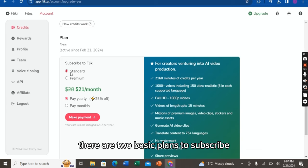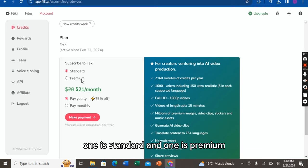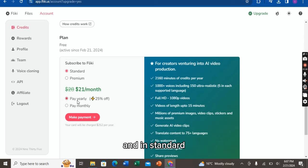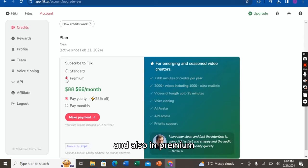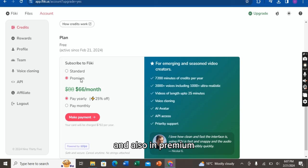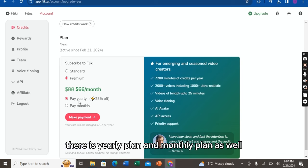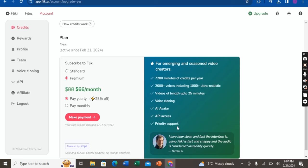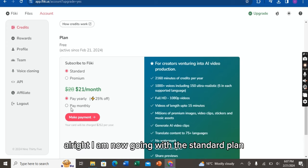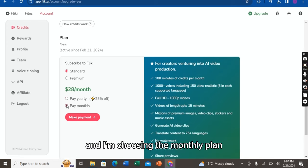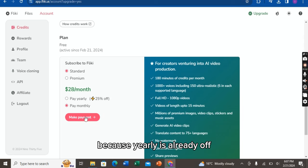Okay, so as you can see there are two basic plans to subscribe: Standard and Premium. In Standard there is one yearly plan and one monthly plan, and also in Premium there is a yearly plan and monthly plan as well. Alright, I am now going with the Standard plan and I am choosing the monthly plan because yearly is already off, and now click on Make Payment.